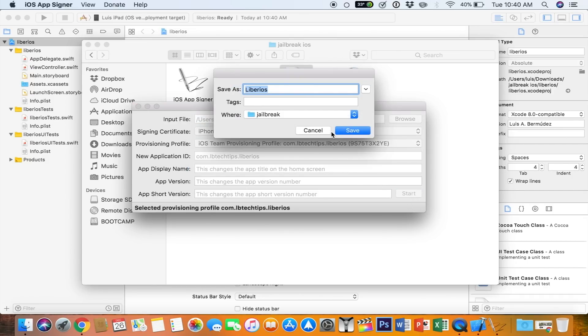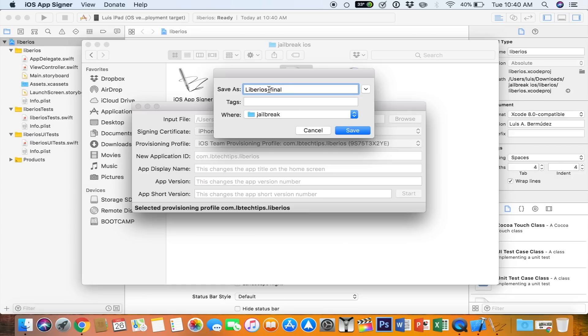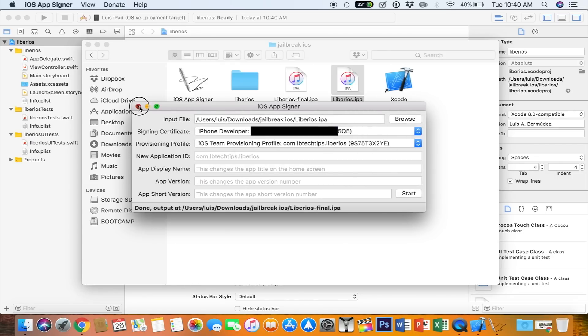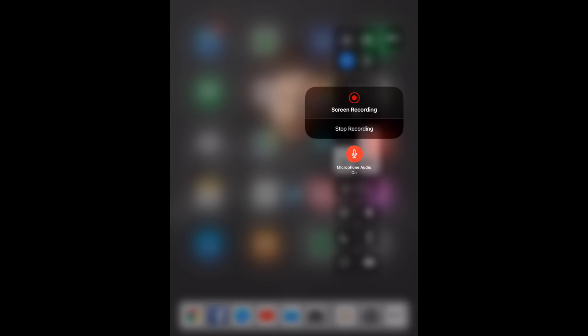It's going to ask you where you want to save it. Now for this again, I'm going to add the words Final so it doesn't replace the already downloaded IPA. Hit save and it's going to take a few seconds. Once it says done, you can close the iOS app signer and go back into Xcode.